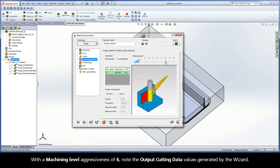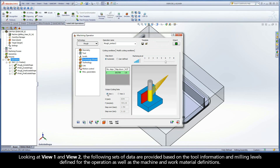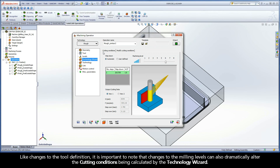The ACP indication is 1.8 and the field is painted green for good stability. With a machining level aggressiveness of 6, note the output cutting data values generated by the wizard. Looking at View 1 and View 2, the following sets of data are provided based on the tool information and milling levels defined for the operation, as well as the machine and work material definitions. Like changes to the tool definition, it is important to note that changes to the milling levels can also dramatically alter the cutting conditions being calculated by the Technology Wizard.